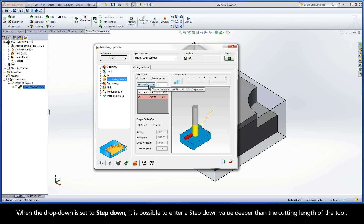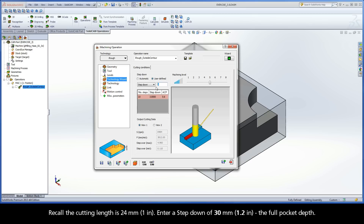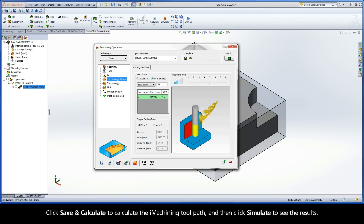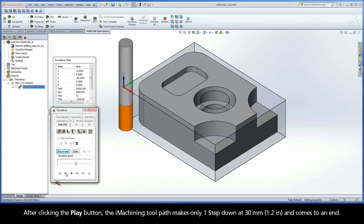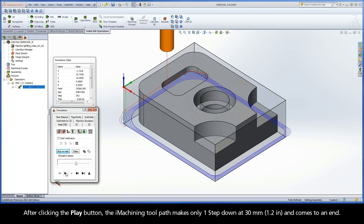When the drop-down is set to Step-Down, it is possible to enter a step-down value deeper than the cutting length of the tool. Recall the cutting length is 24 mm. Enter a step-down of 30 mm — the full pocket depth. Click Save and Calculate to calculate the iMachining toolpath and then click Simulate to see the results. After clicking the Play button, the iMachining toolpath makes only one step-down at 30 mm and comes to an end.